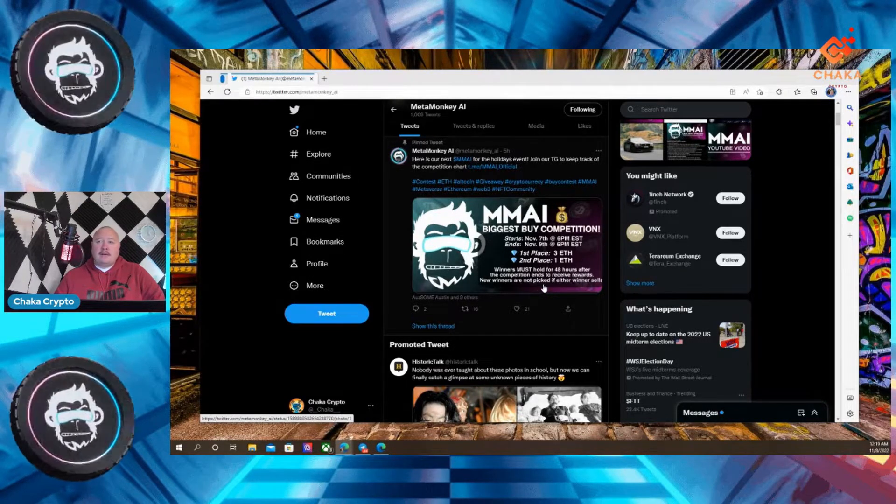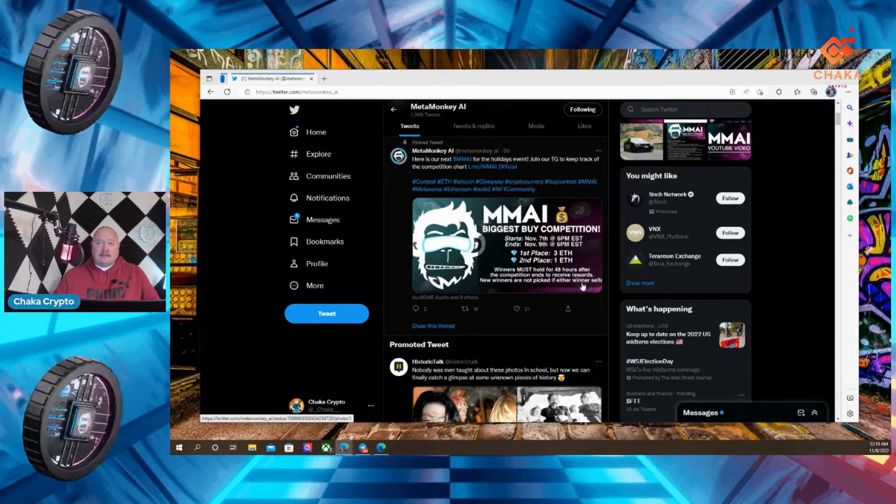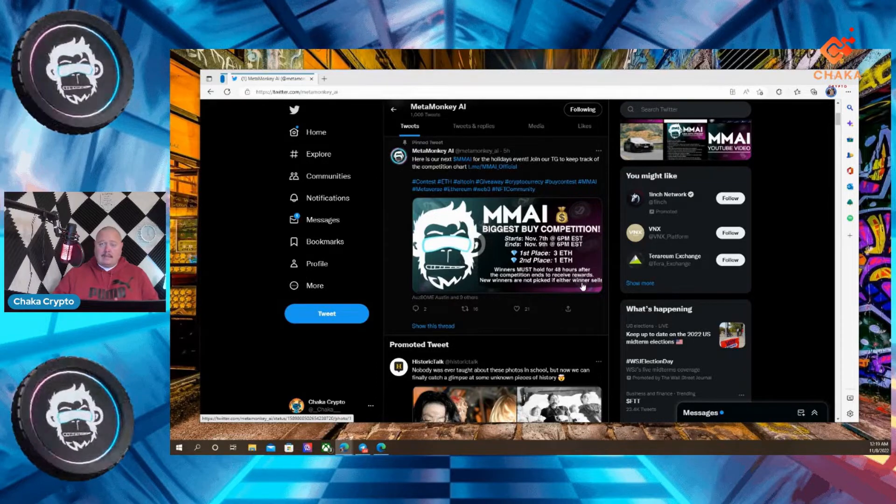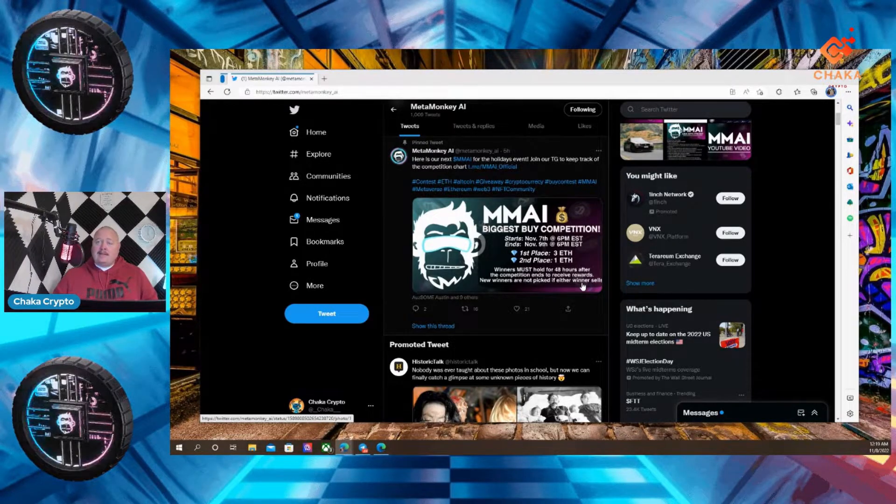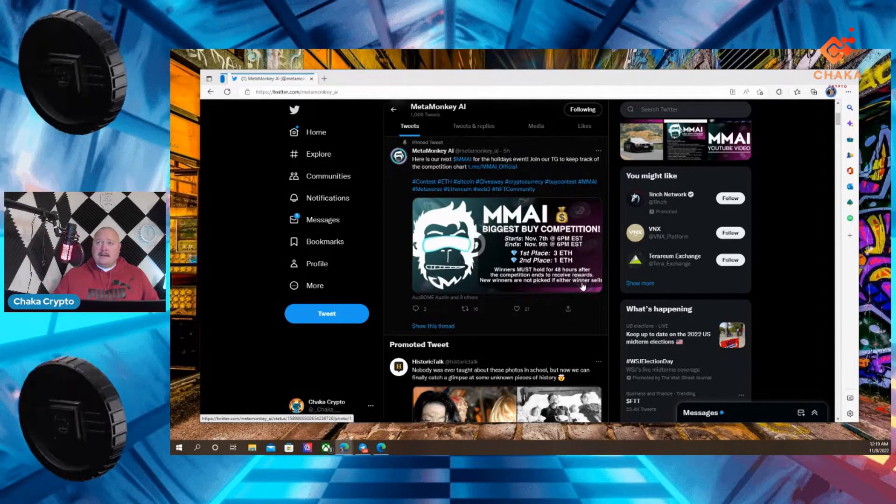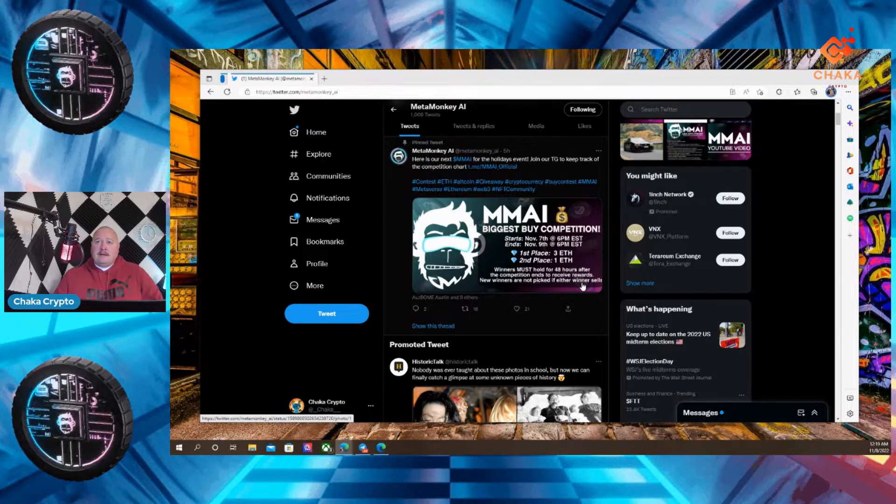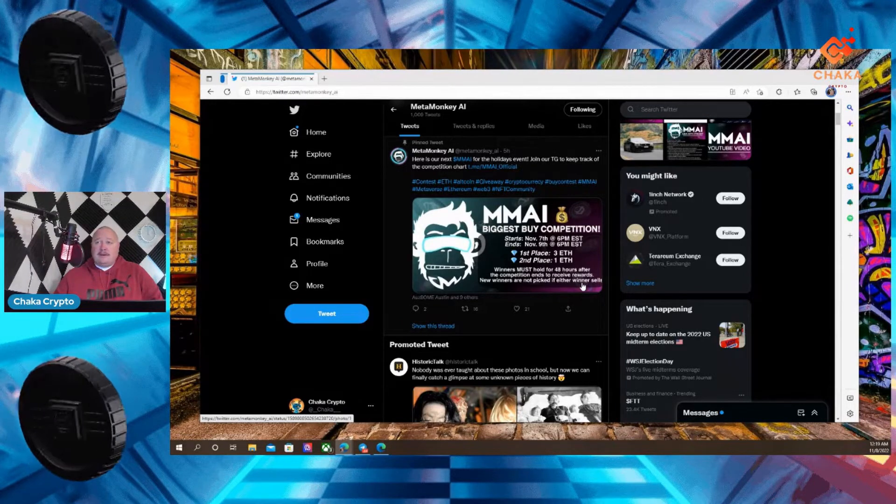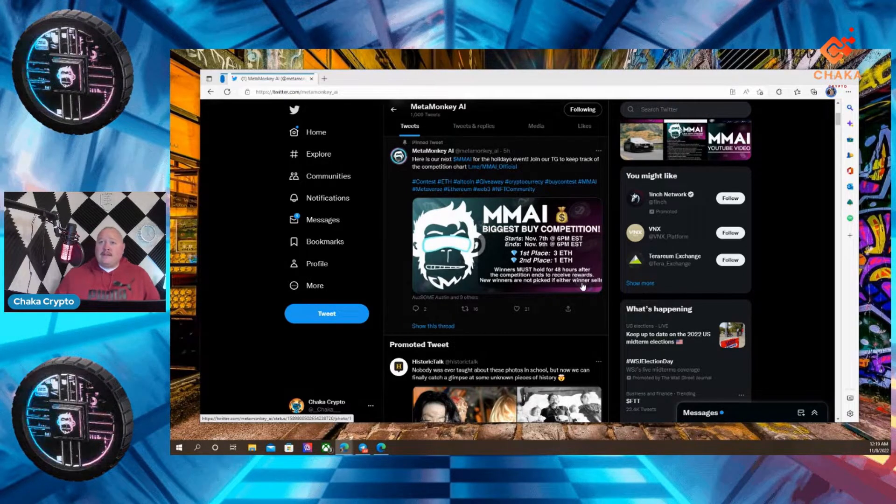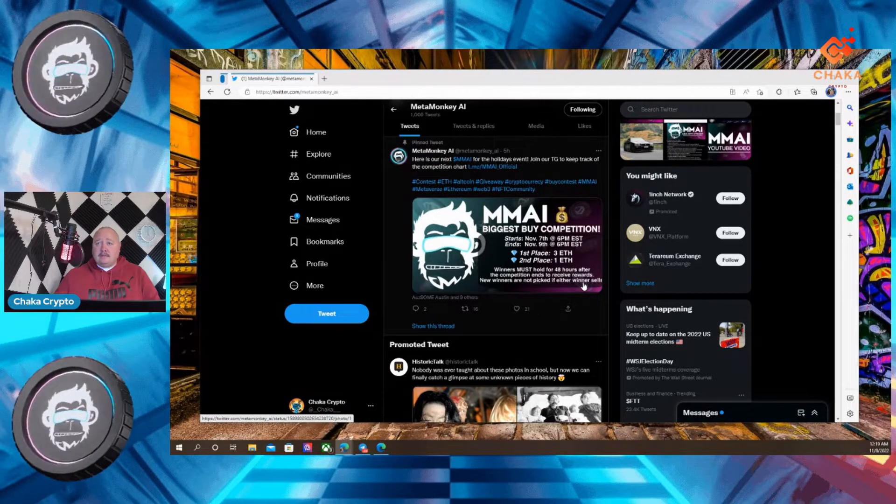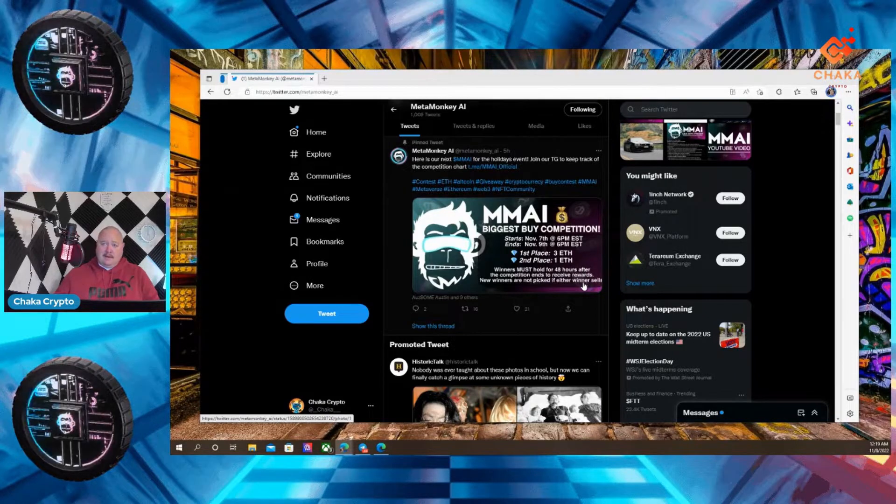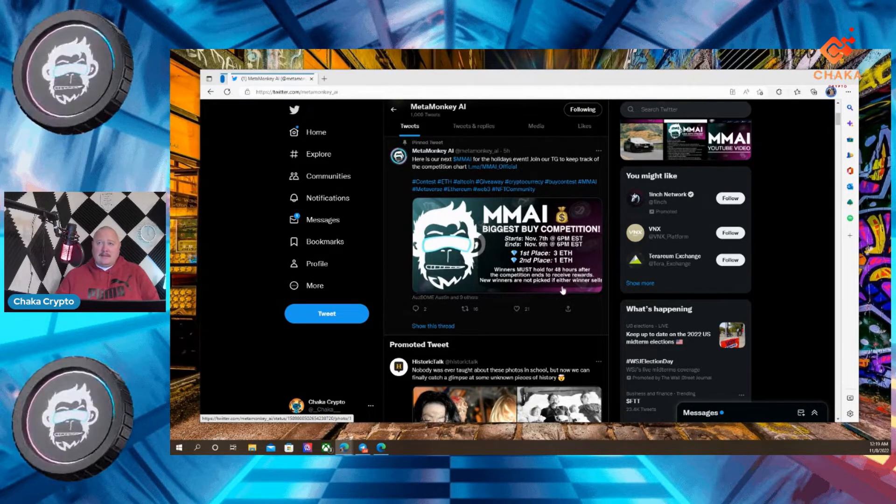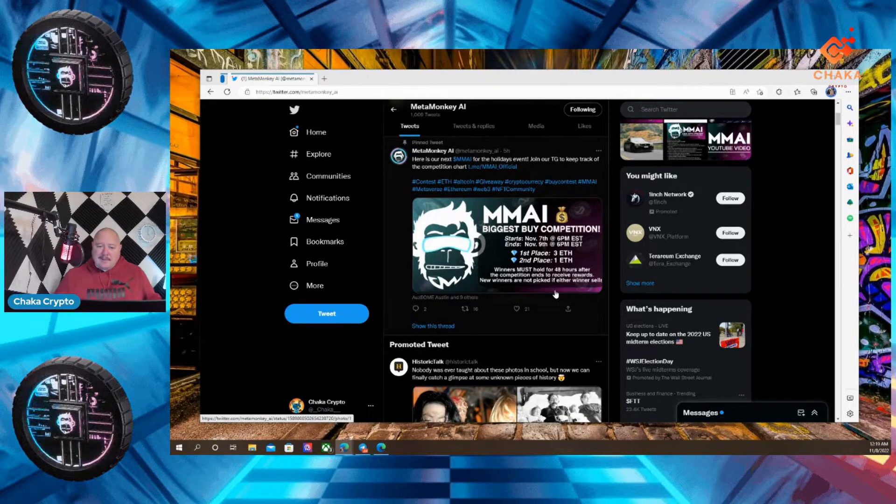Winners must hold for 48 hours after the competition ends to receive rewards. New winners are not picked if either winner sells. So MetaMonkeyAI is doing a competition. It's a buy competition. Whoever buys the most gets three ETH. And second place is going to get one ETH. And then the rules are you got to hold for at least 48 hours after the competition ends to receive rewards. New winners are not picked if either winner sells. So you can't sell, it's a buy competition.